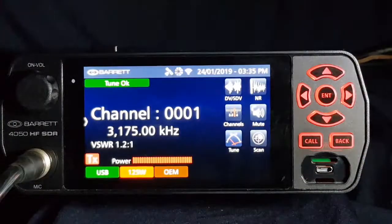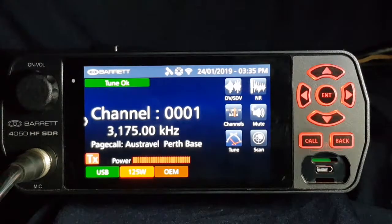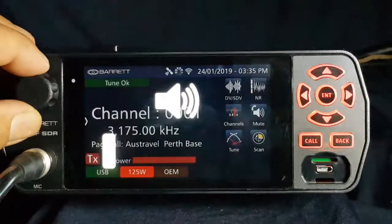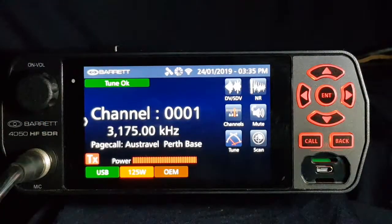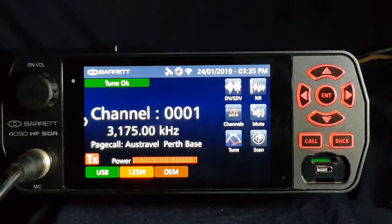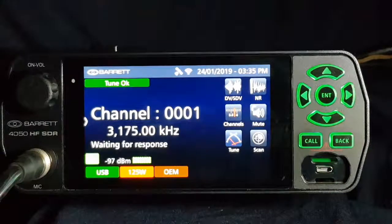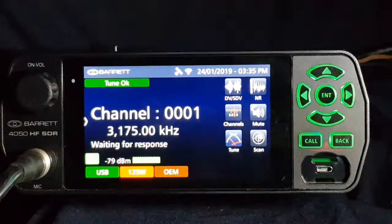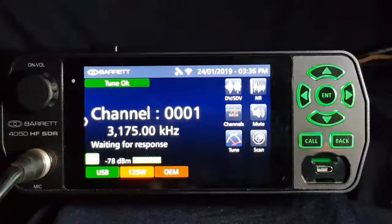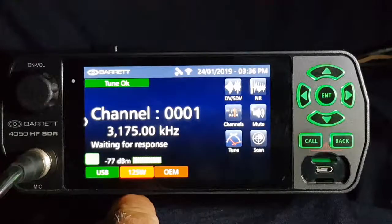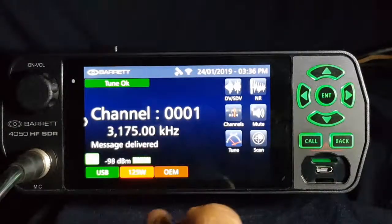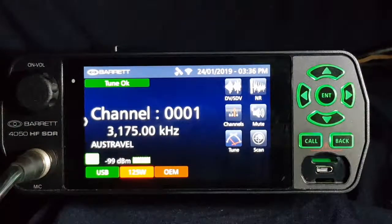And we continue with the call. That call is being sent out to Perth base — we can hear the data going out. The Perth base will acknowledge the message. That's the response coming back from the base, which is an acknowledgement. And all this radio will tell us is that the job is done. Message is delivered, and that message will be on that mobile phone before we've finished talking.